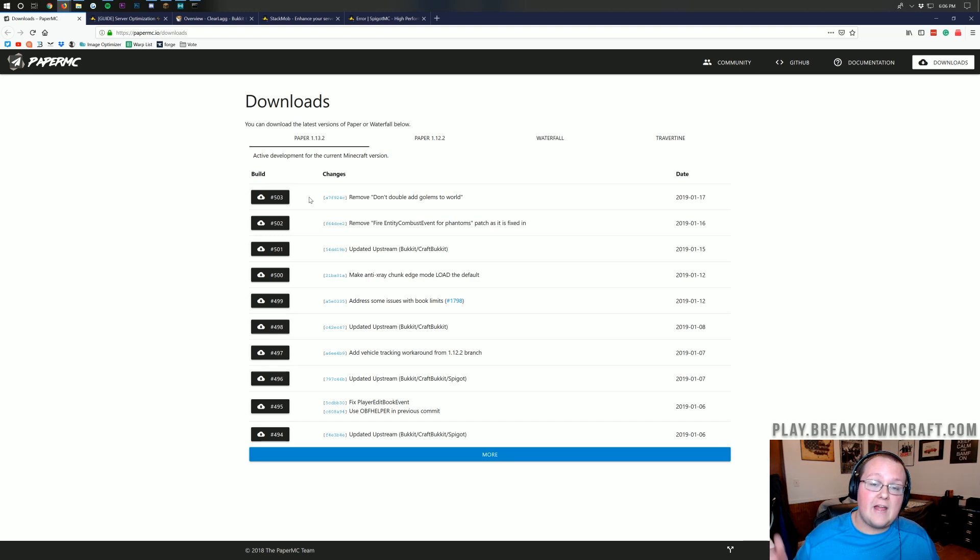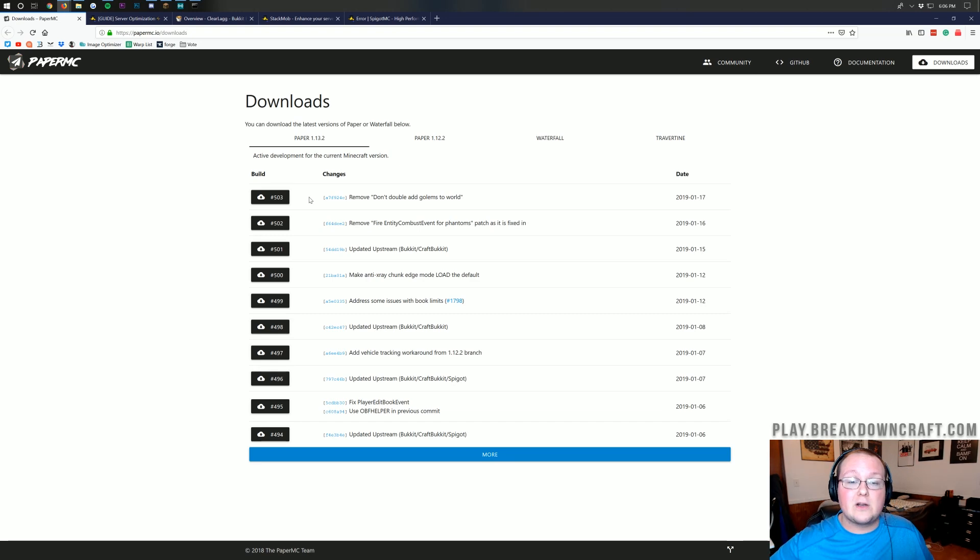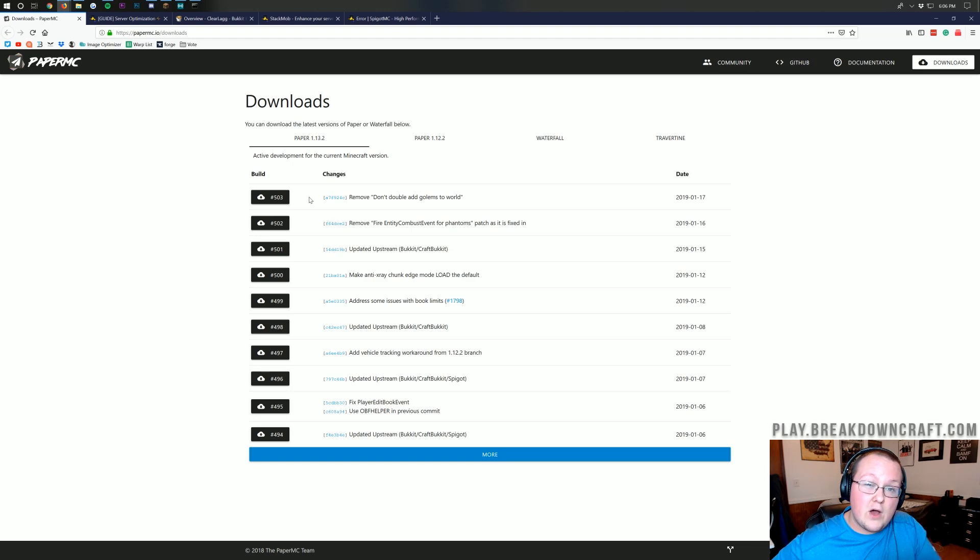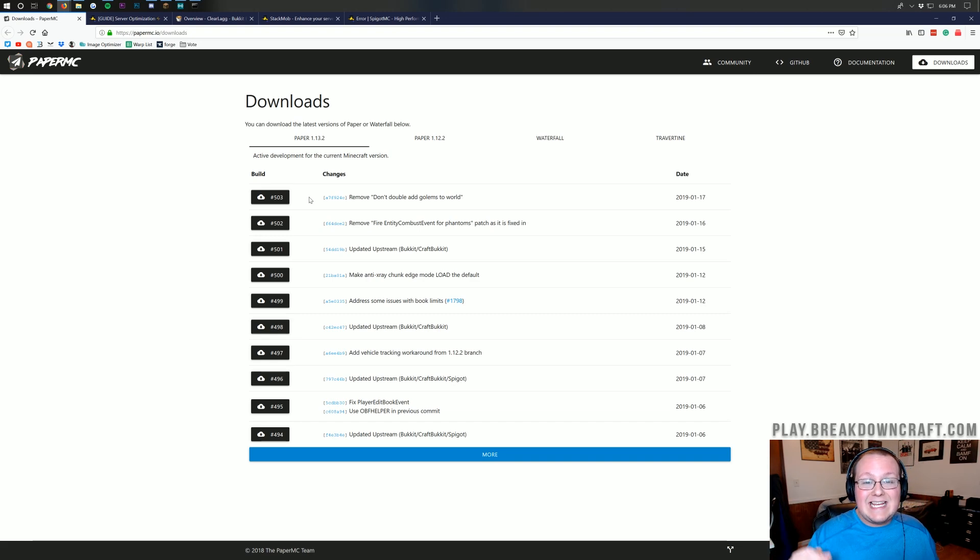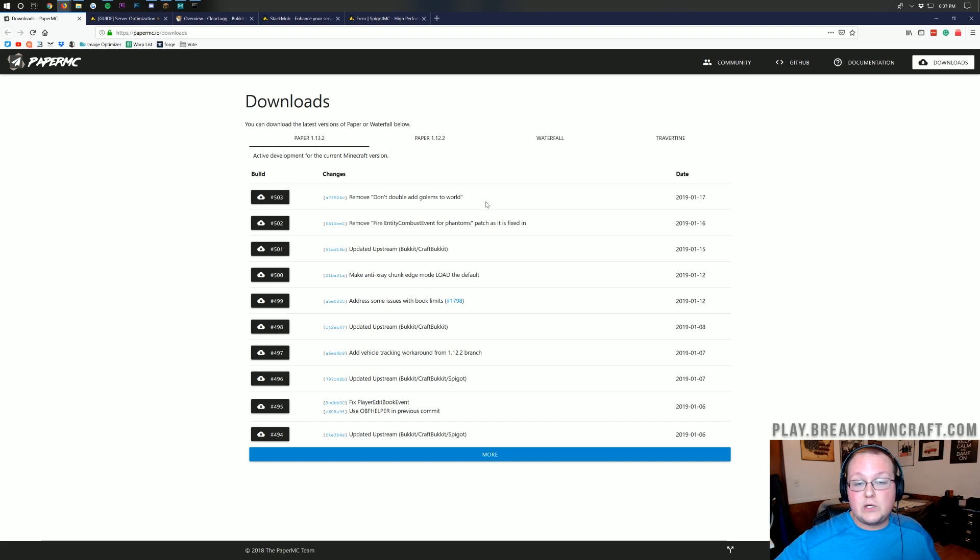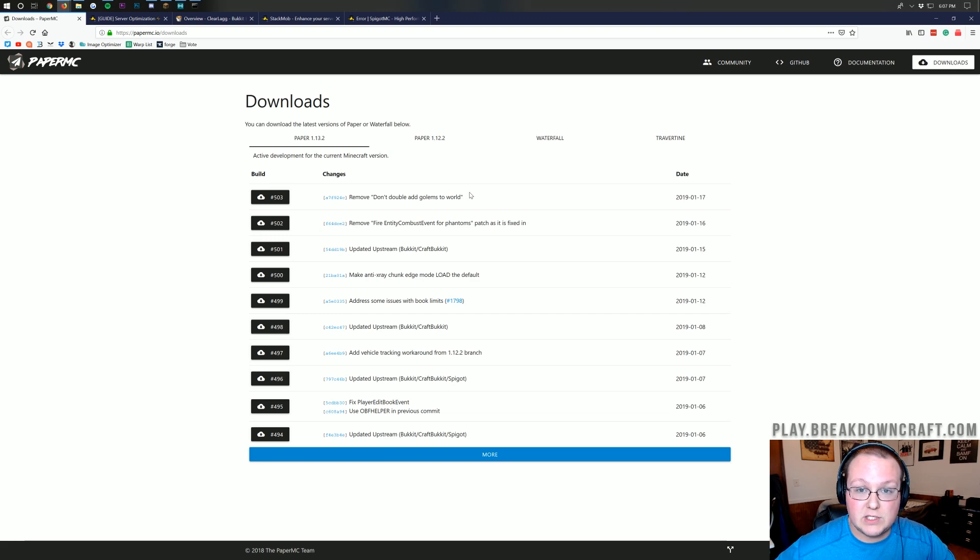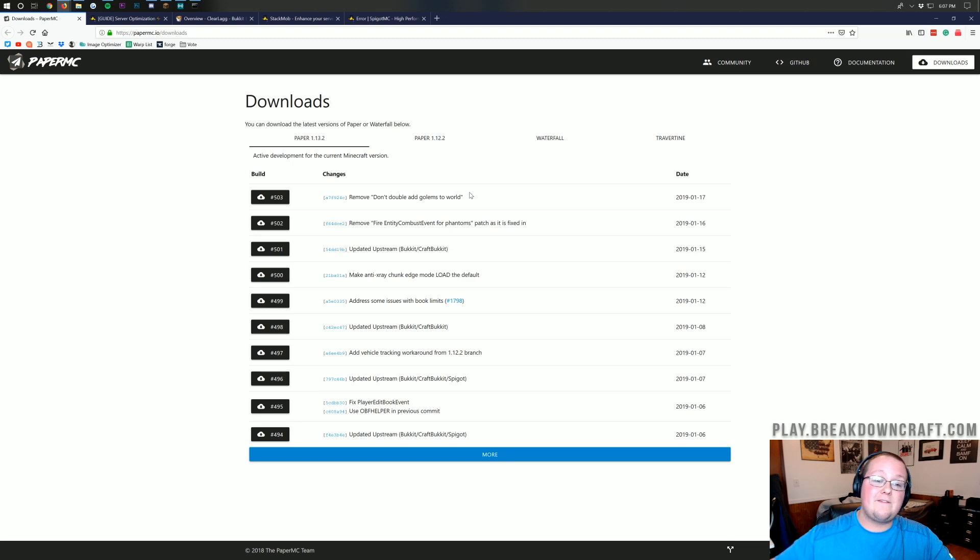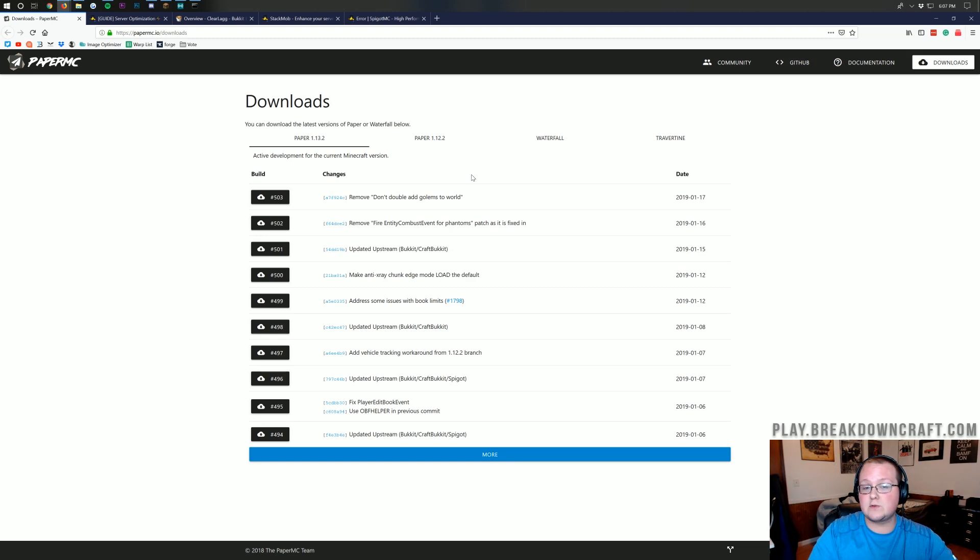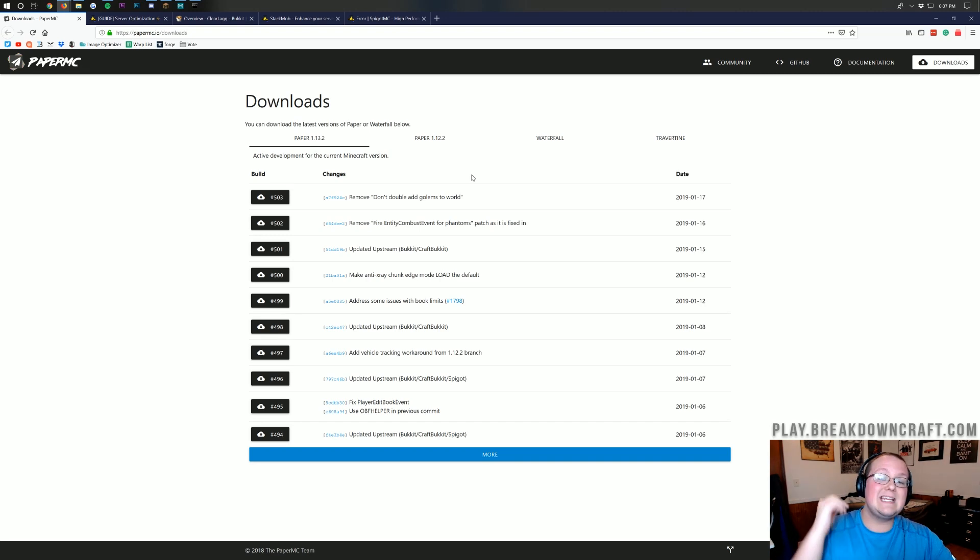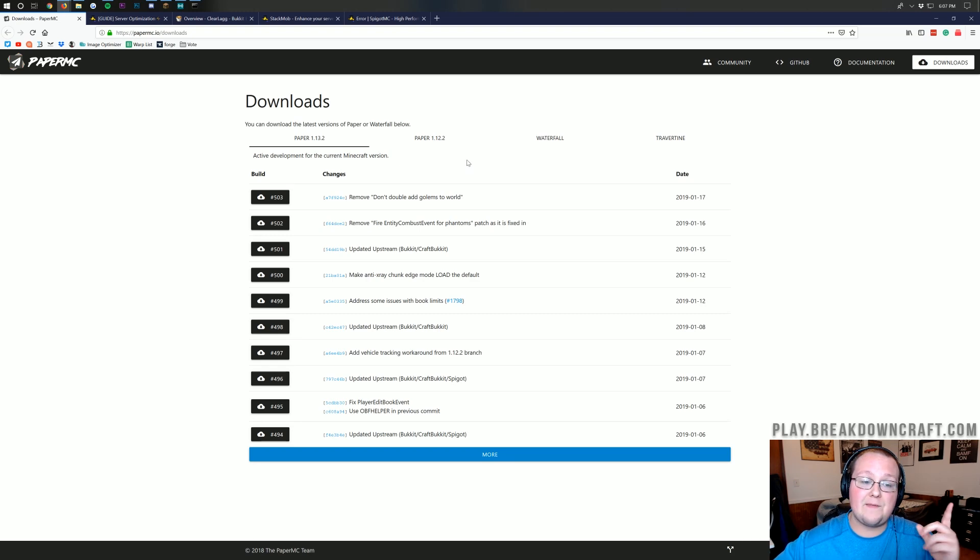Keep it up to date, and that'll go a long way to reducing lag on your server. Basically, this right here is a big, big help, and if you don't have a paper server, you need to go ahead and switch over to paper. If you're running bucket or spigot, it's a simple drag and drop. Basically, replace your jar file, and that's it. You don't have to worry at all if you're running bucket or spigot because paper is a fork from bucket or spigot.